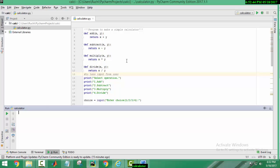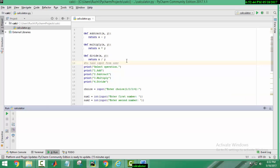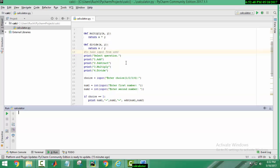Then to take input from user, I have printed some text for assigning values: 1 for addition, 2 for subtraction, 3 for multiplication and 4 for division.